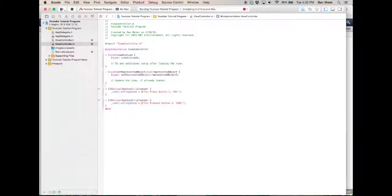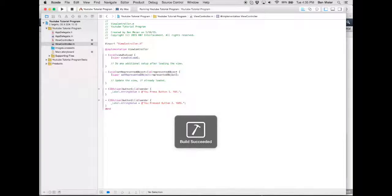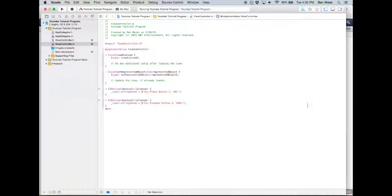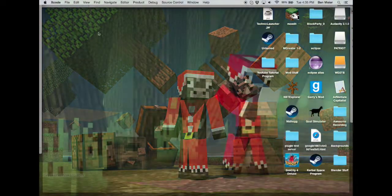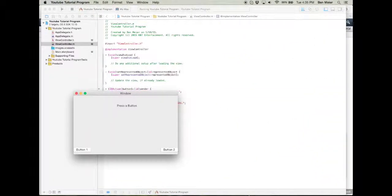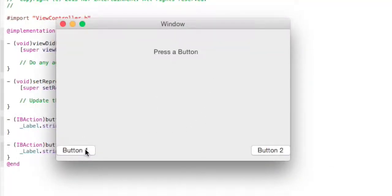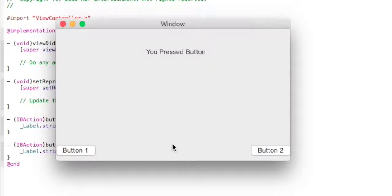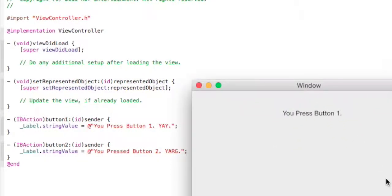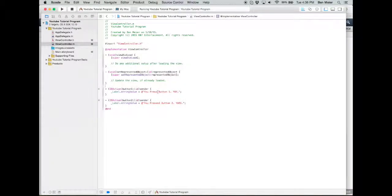We can compile it by pressing the play button — that scared me for a second, I set up custom sounds. Oh, there it goes. Press button 1. You press button 1. Button 2. You press button. Oh my gosh, you pressed button...